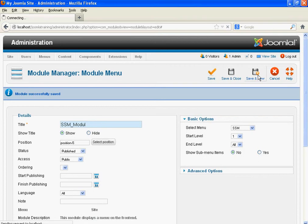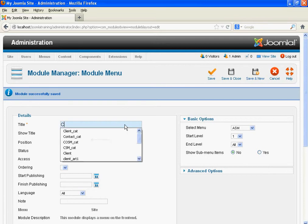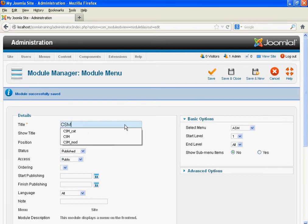Click New. We need to create two more modules — that is the Clients Submenu module.